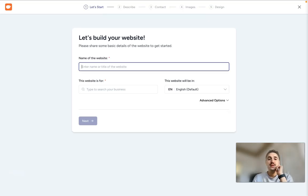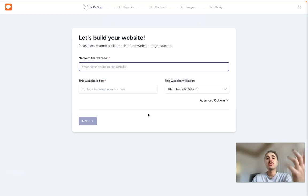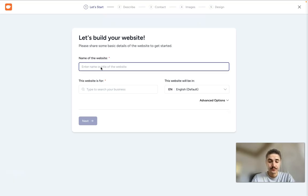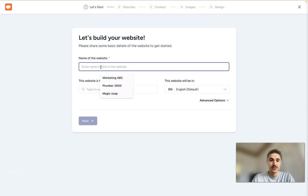So right here, I'm having the page where I need to insert all the information regarding my website, name of the website. Let's call it Furniture 3000.